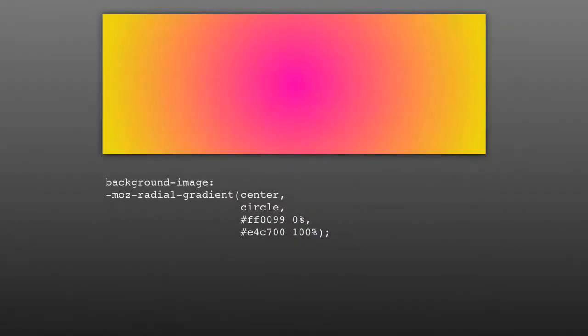Last week we took a look at linear gradients, but this week we're going to take things a step further with radial gradients. Radial gradients are good to highlight a specific area of your website with like a spotlight or vignette effect. Let's take a look. In Firefox, set the background image of an element to -moz-radial-gradient,